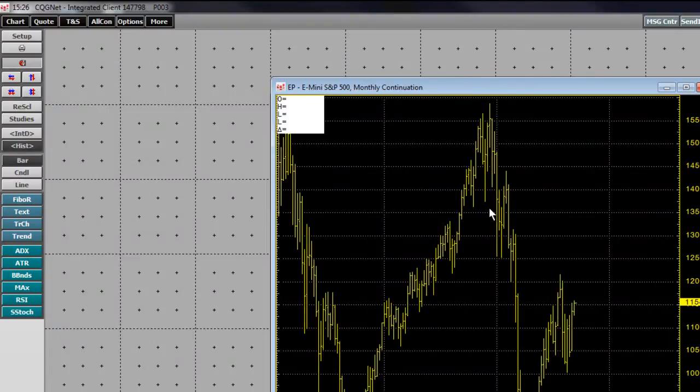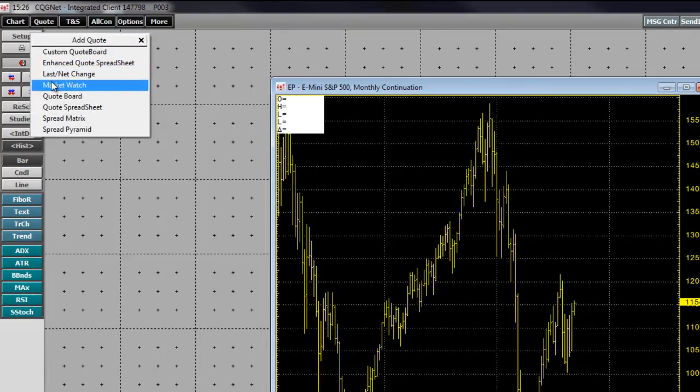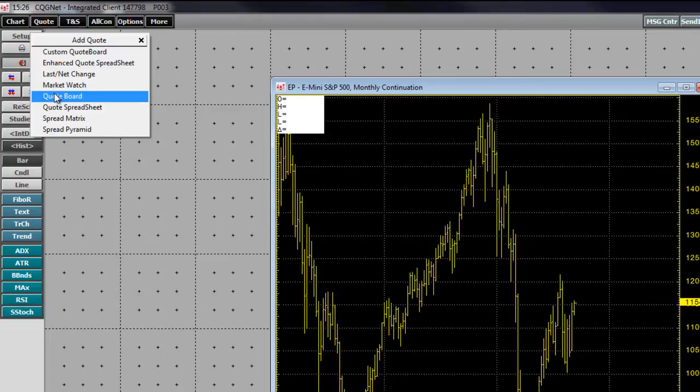We can also add other windows such as a quote board. On the application toolbar, left-click the quote button. In the Add Quote menu, choose Quote Board by left-clicking.